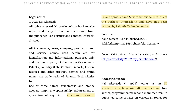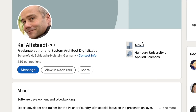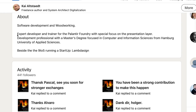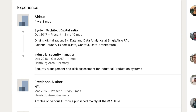Any descriptions of Palantir product and services functionalities reflect the author's impressions and have not been verified — this is not a book by Palantir themselves. Kai is an IT specialist at a large aircraft manufacturer, and a quick LinkedIn search shows Airbus right there. His description reads: expert developer and trainer for Palantir Foundry with special focus on the presentation layer, serving as a system architect and digitalization specialist for four years.